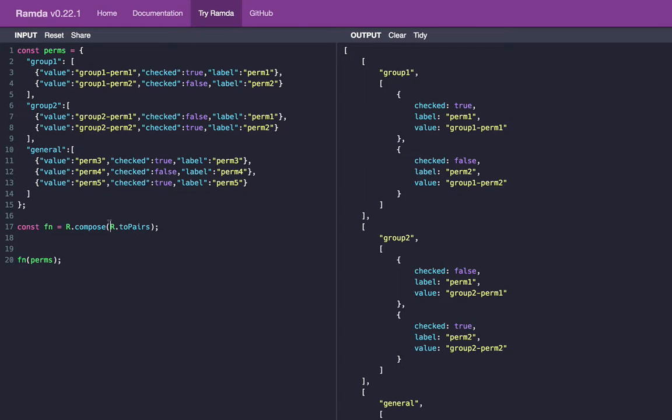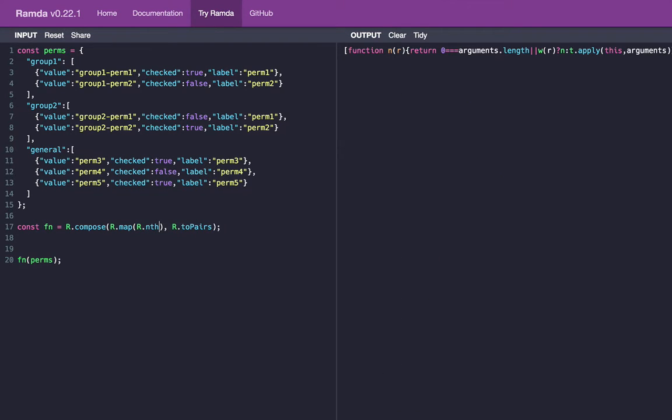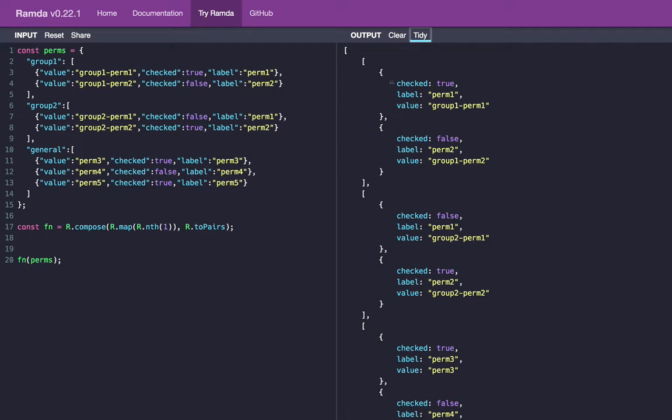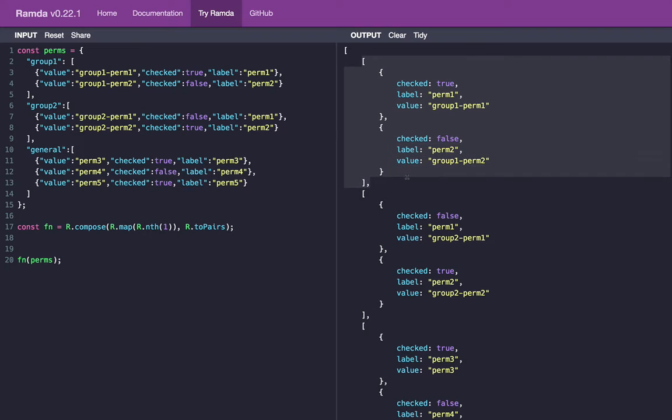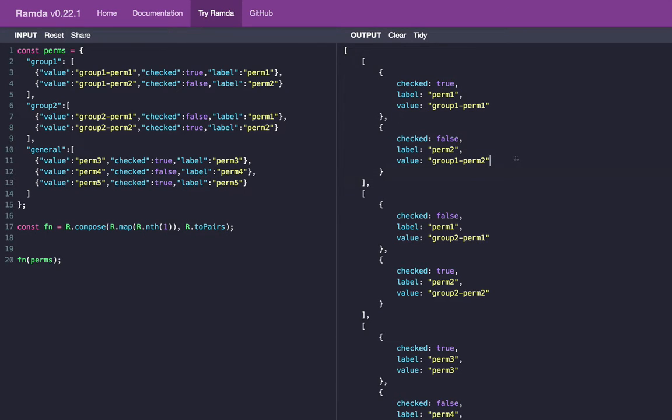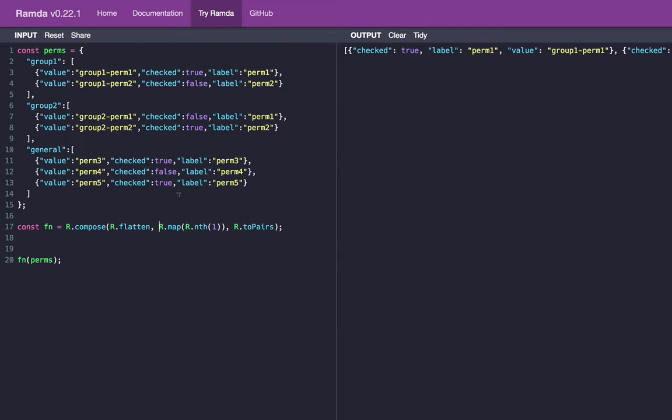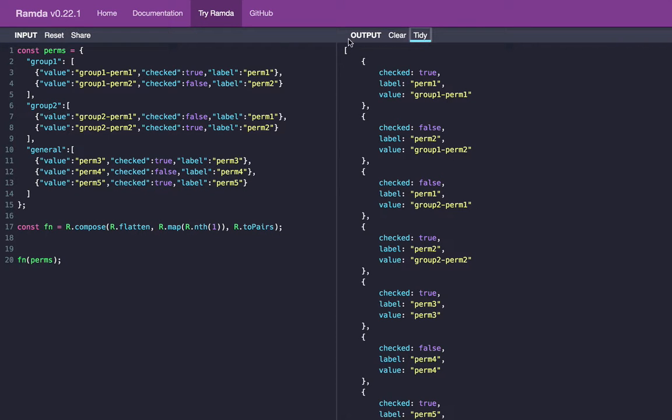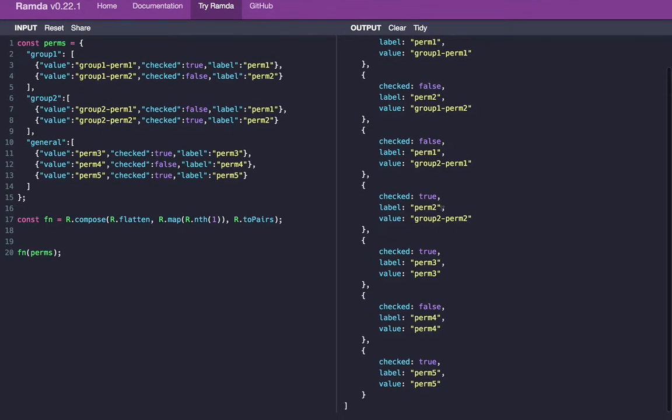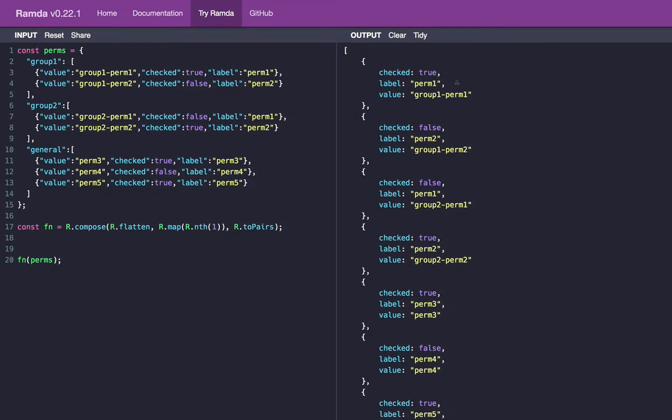So let's go ahead and say r.map and we're going to call r.nth, which returns just the nth value of an array. And we're going to return the first index in the array or the second item, which is the permissions themselves. So as you can see now, our array is a list of arrays still, but instead of an array with two values, the group and then the array of permissions, these nested values are just the array of permissions themselves. So now we still have an array of arrays. So let's flatten this. We can say r.flatten and this will combine all of the inner arrays into one array.